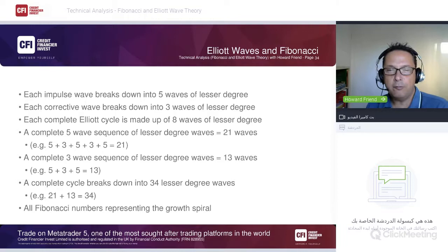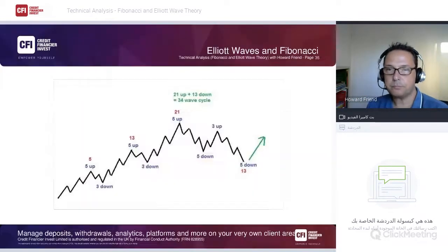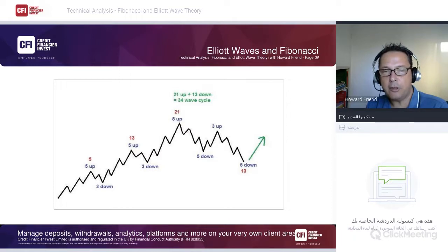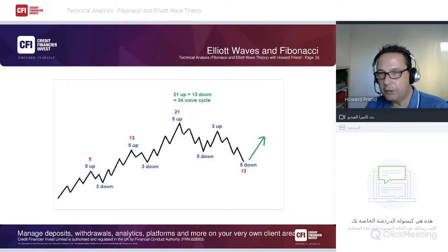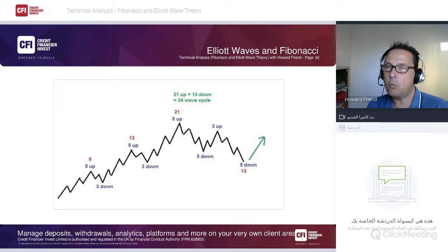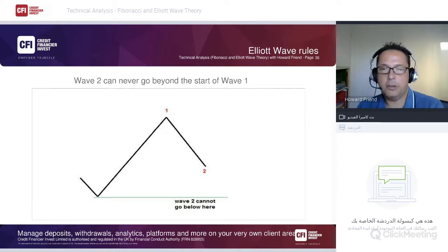Here's the graphical representation: five waves up (1-2-3-4-5), three down (A-B-C) = 8. Another five up, three down, five up = 21 waves total upside — a Fibonacci number. Then a five-three-five zigzag correction gives 13 waves down. 21 plus 13 equals 34 — another Fibonacci number in the complete cycle.